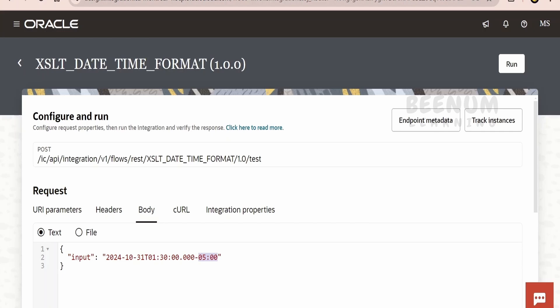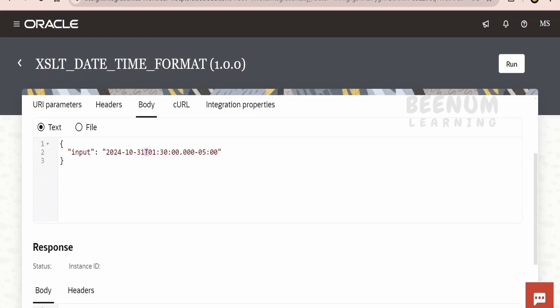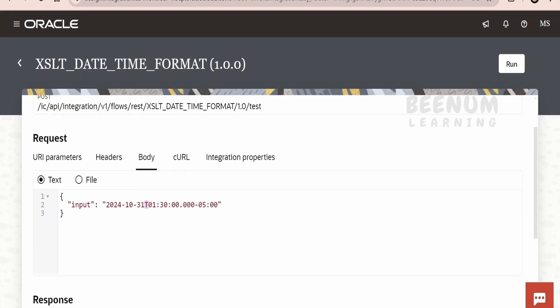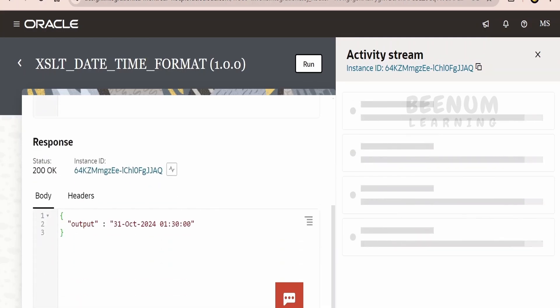Now, if you want to show this ISO time format — including the date, time, and time zone — in DD month and year format, and if you don't want to show the T separator but rather a user-defined time format, then that is what we will learn in this class. For demonstration, I have copy-pasted this ISO format. Let me just click on Run.